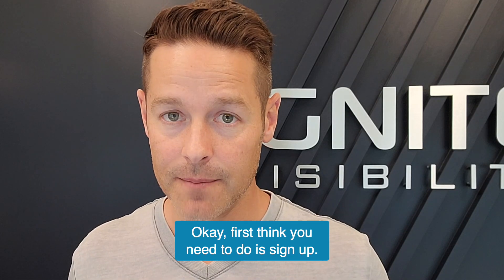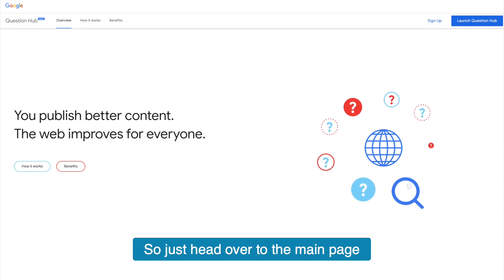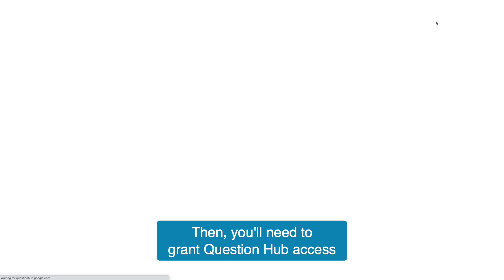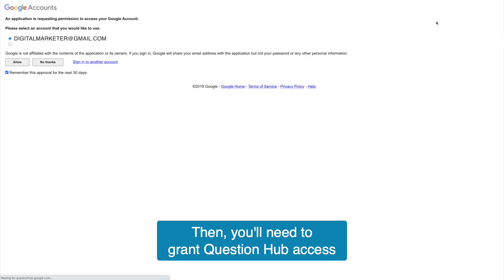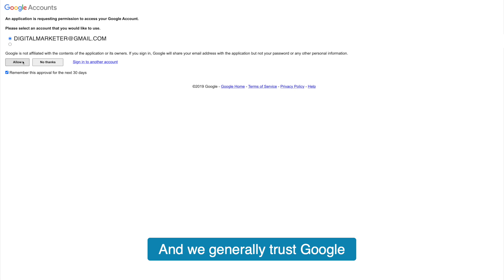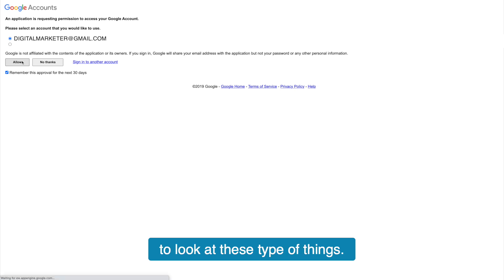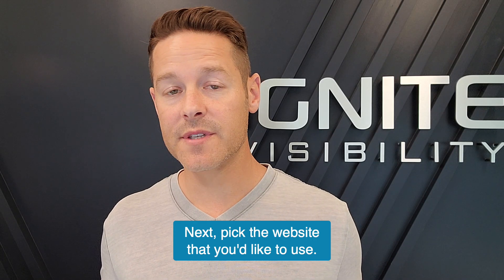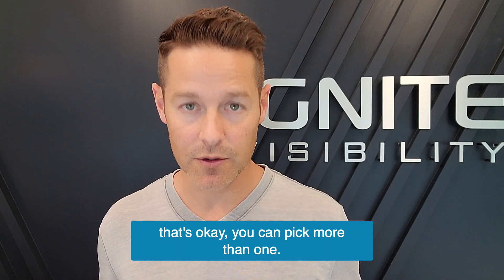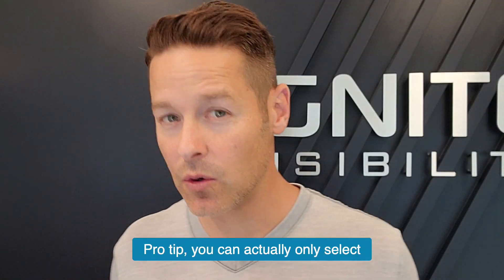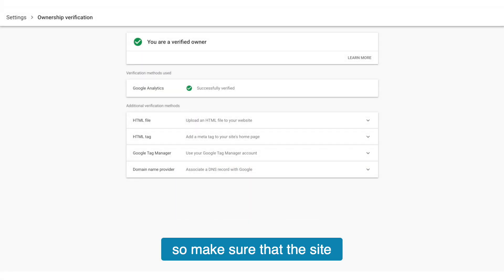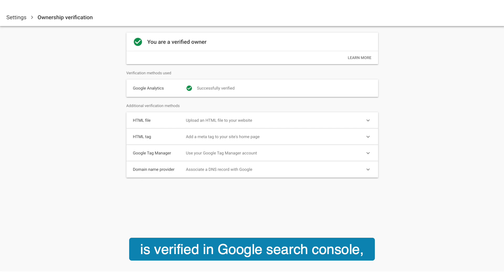First thing you need to do is sign up. Head over to the main page and click the sign up link in the upper right hand corner. Then you'll need to grant Question Hub access to your Google account. Because Google's running the show, we generally trust Google with these types of things. Next, pick the website that you'd like to use. If you have more than one website, you can pick more than one. Pro tip: you can only select verified Google Search Console sites, so make sure that the site is verified in Google Search Console.